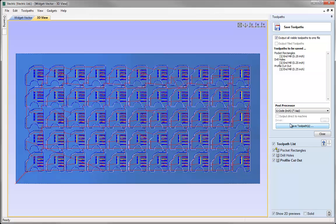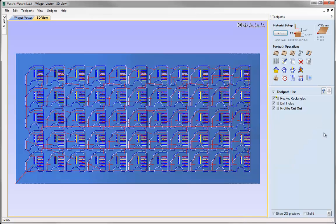But what if we wanted to go one step further and optimize the way the toolpath is actually run? We could run part of the pocket toolpaths here, then do the drill holes and the cutout for this part, and then move on to the nearest toolpath - following that method to make our toolpath run in a more efficient manner. That's where the merging toolpaths feature comes in.